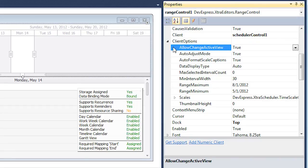Allow change active view specifies whether or not the scheduler should automatically switch its active view to the most appropriate display type to show the time interval selected in Range Control.